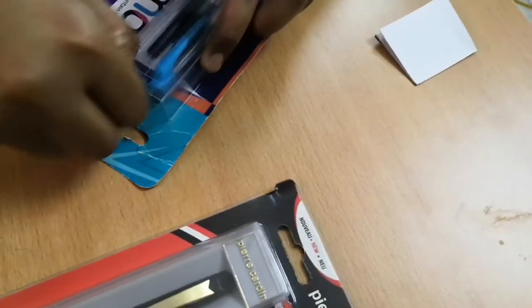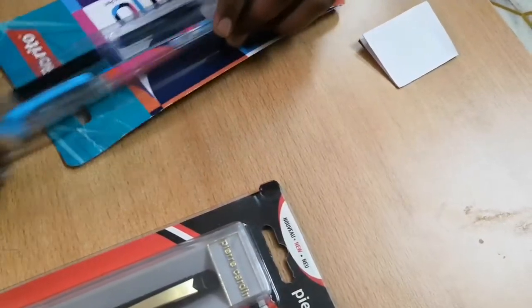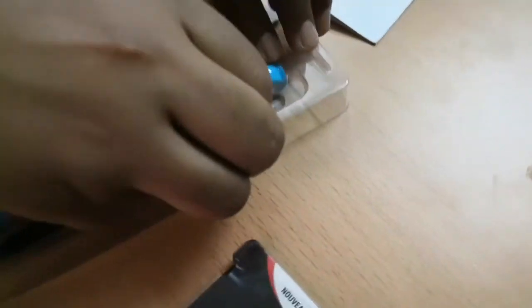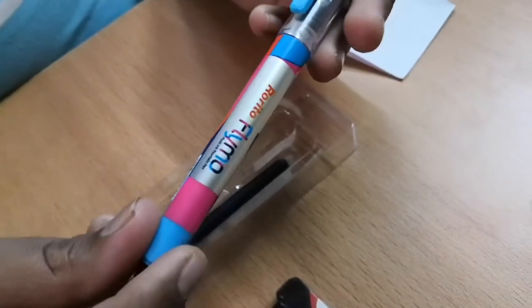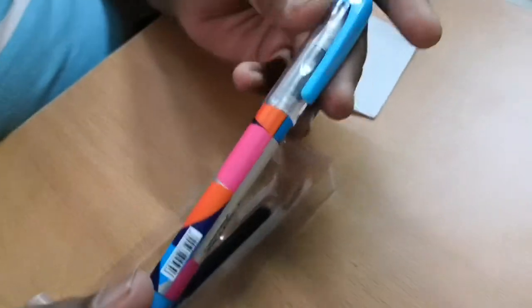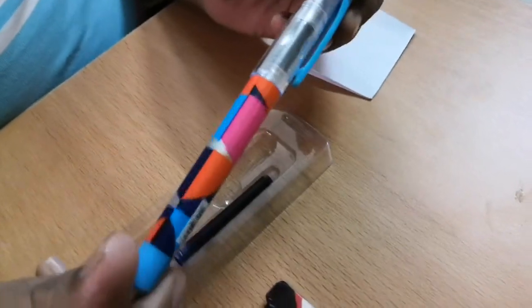As you can see the pen, very nice pen, nice looking body, colorful body, very much colorful, and transparent cap. That's good.